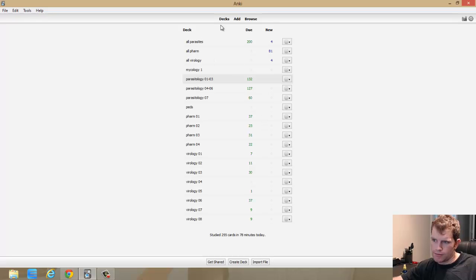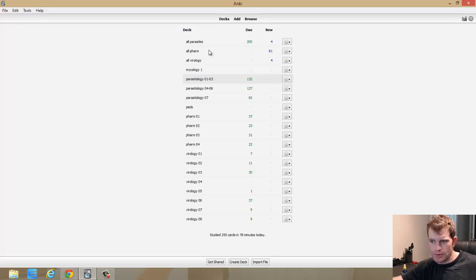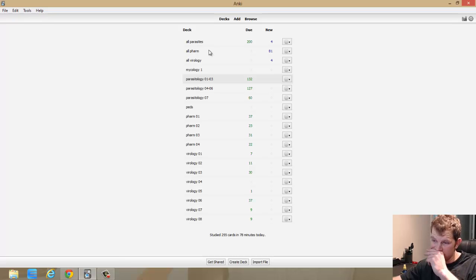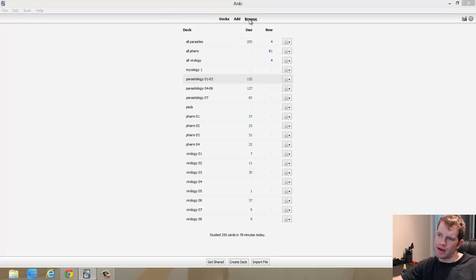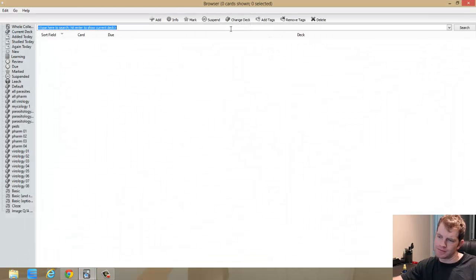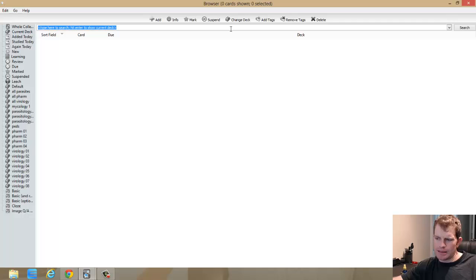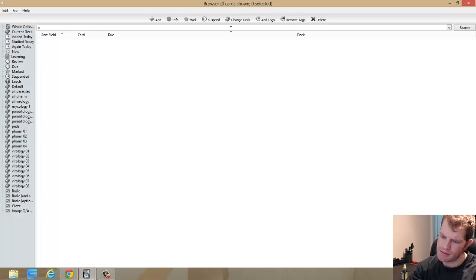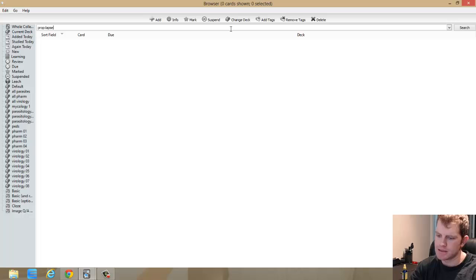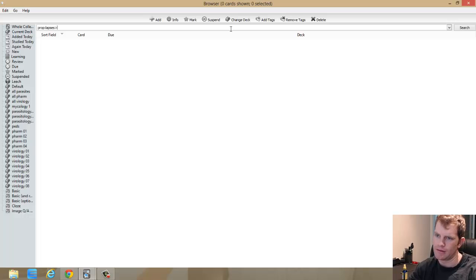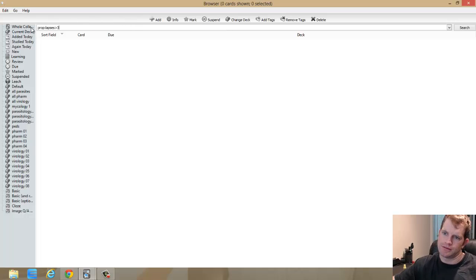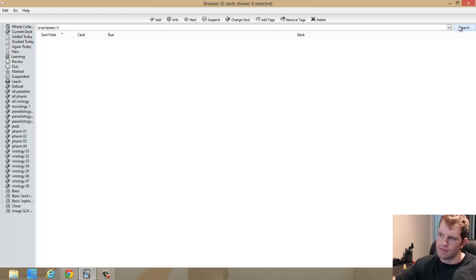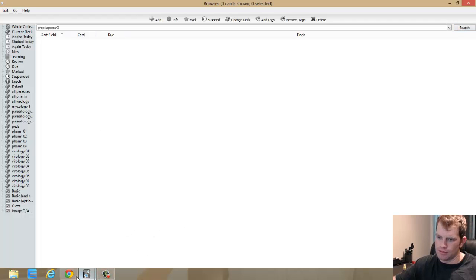Another thing, if you want the day before your exam or a couple days before to figure out what you're not doing so good on, you can open up the browser and then type in prop for properties colon lapses, and I'll say greater than three. And then this will search your whole collection.